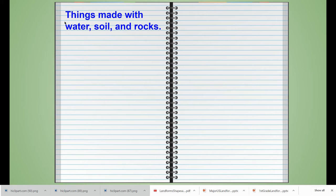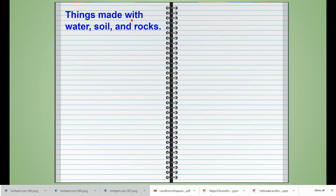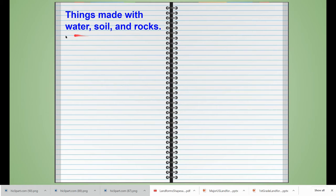If you didn't get a chance to put the title, go ahead and pause the video and do that now. The title reads: things made with water, soil, and rocks. Boys and girls, pay attention to your writing.